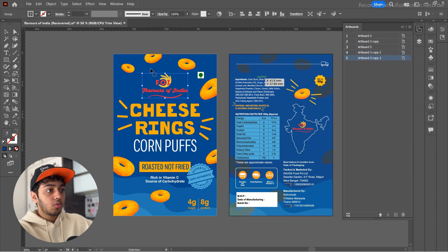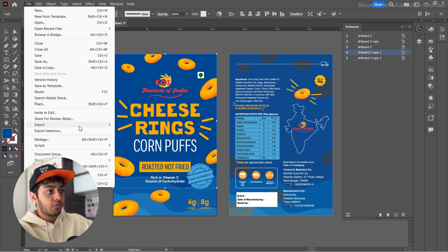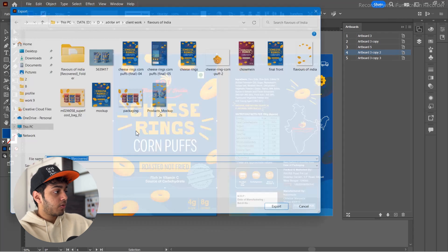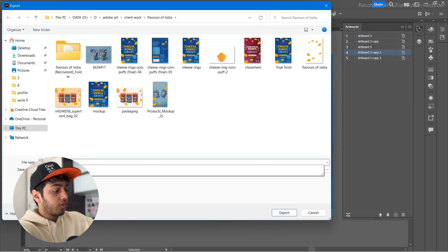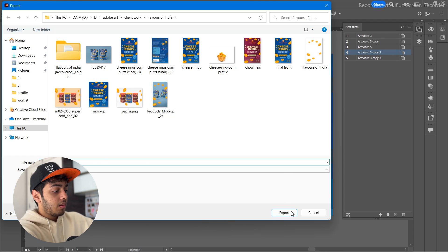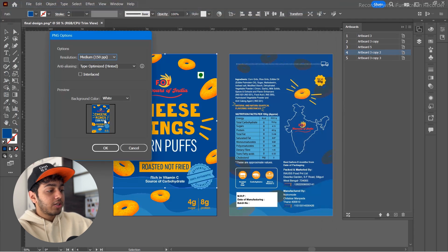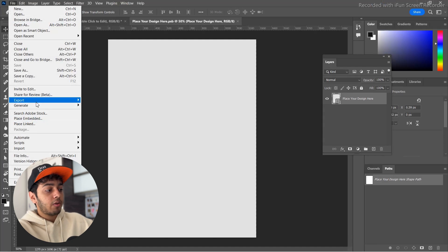Whatever you place in that smart object will appear on the mockup with lighting and shadows adjusted properly. Now go to Illustrator and make sure you have the correct artboards — in this case artboards four and five. Click on Export, select artboards four and five, and name it 'final design.'